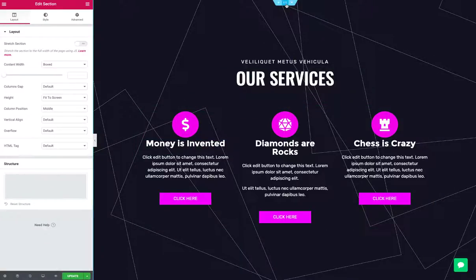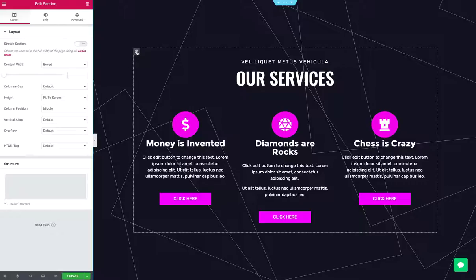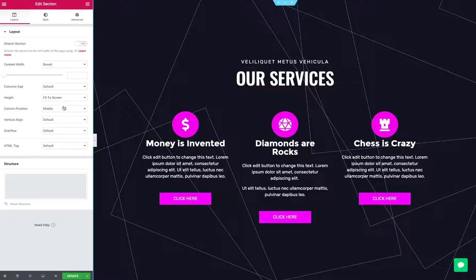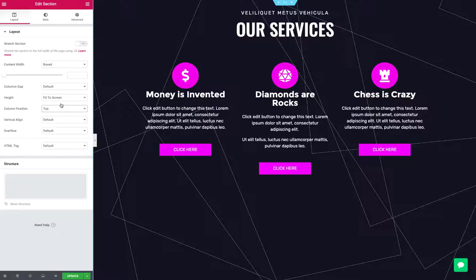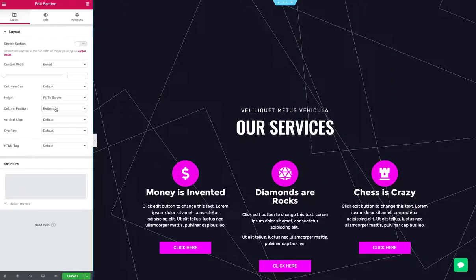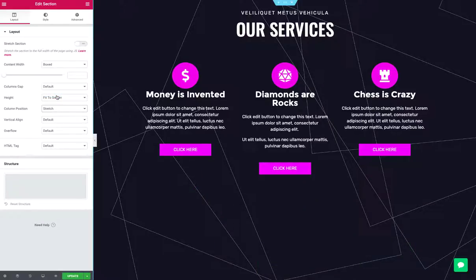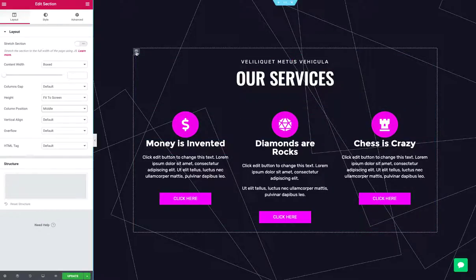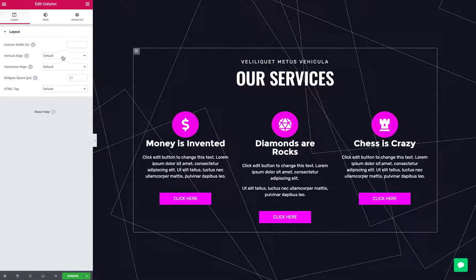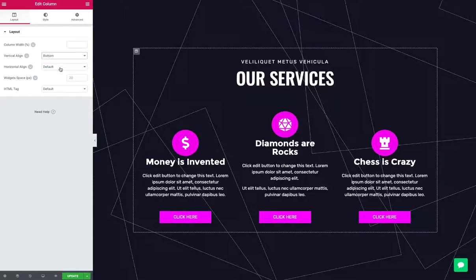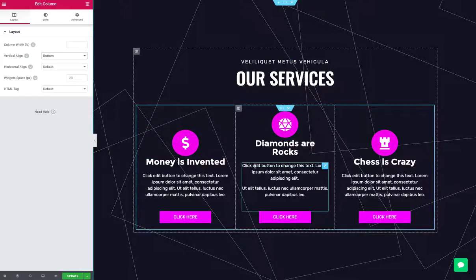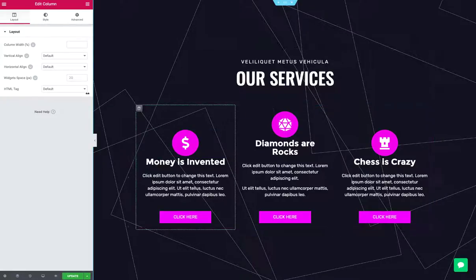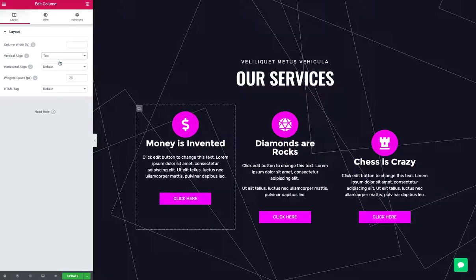So anyway, if we click on this section container, we've got some options for how things are positioned — this is just referring to the column inside of it. So I could say top, I could say bottom, I could even stretch it. Now if I click on the column inside the inner section and choose to align it, I could say bottom, and what happens is that will cascade down into these inner columns, which is interesting. I could then go click on one of those and actually override that.